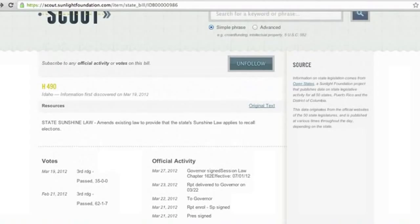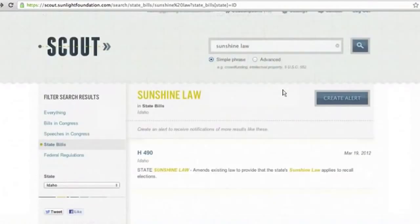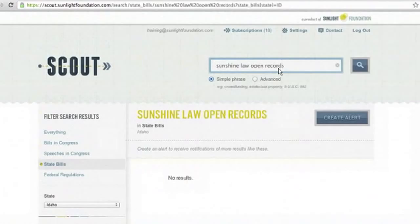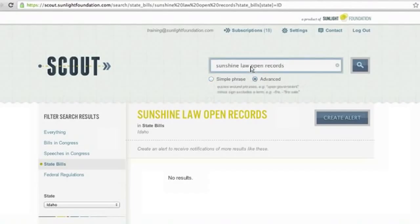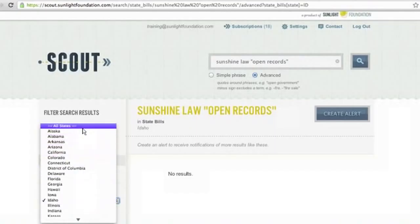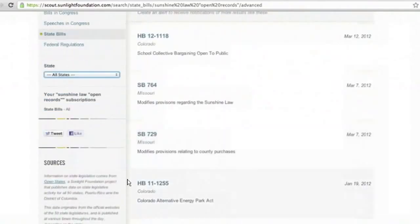Let's say I care about sunshine laws but only in regards to open records. If I put in 'sunshine law, open records,' it's not going to come up with anything because Scout is searching for the phrase, and 'sunshine law open records' is not commonly used in bill text. But if you hit Advanced, it will allow you to use quotes, so you can put 'sunshine law' in quotes and 'open records' in quotes and hit search. Let's see sunshine law and open records in all states — and there you'll see all the different bills that mention both.